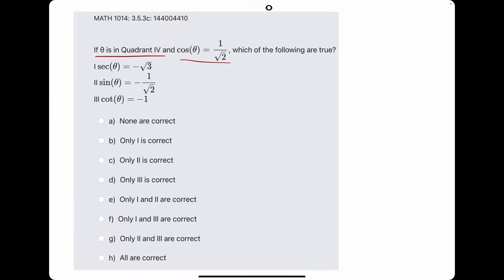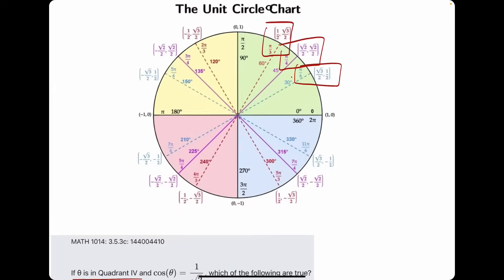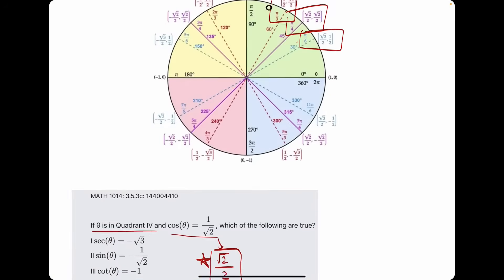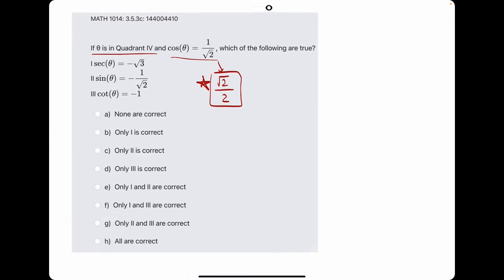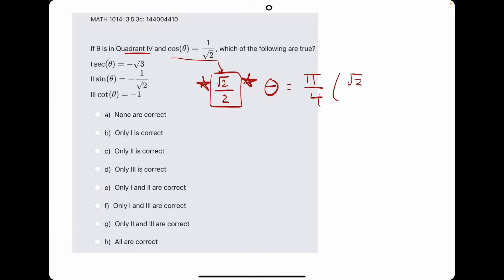Cosine of theta is equal to 1 over root 2. I'm going to convert this into root 2 over 2. Anytime you see 1 over root 2, just think of it as root 2 over 2, because that's typically what you'll see in terms of unit circle coordinates. So they're saying cosine is equal to root 2 over 2, and it's in quadrant 4. The angle with a cosine or x-value of root 2 over 2 is pi over 4, because pi over 4 has the ordered pair (root 2 over 2, root 2 over 2).